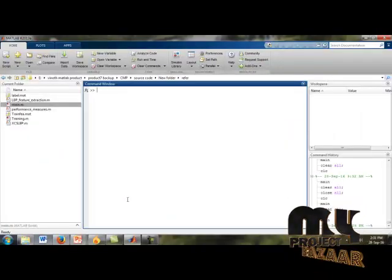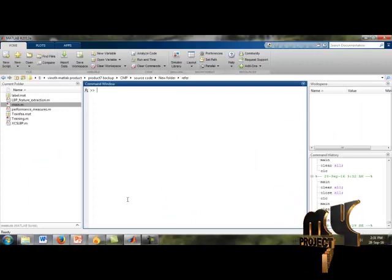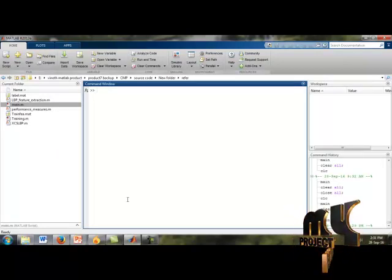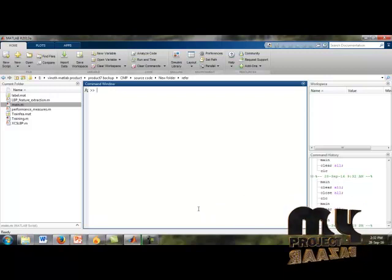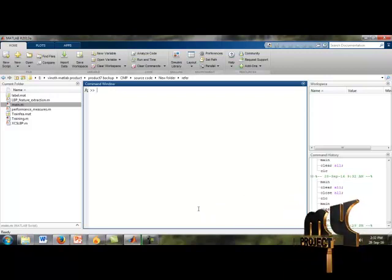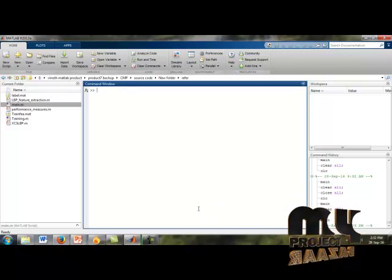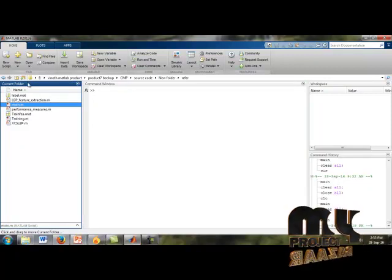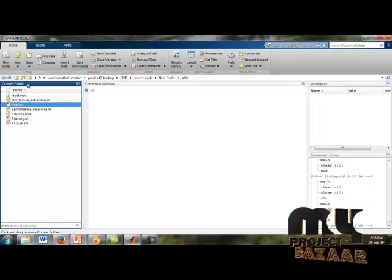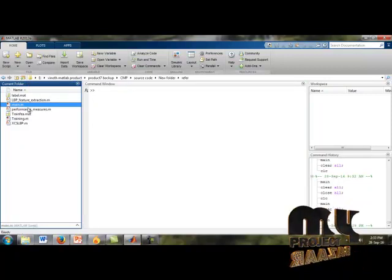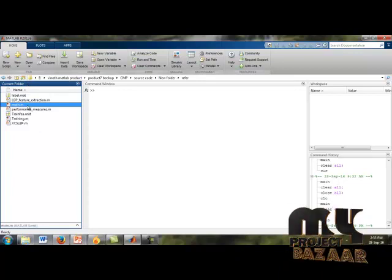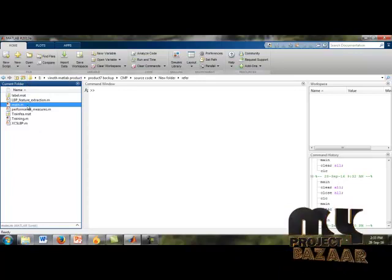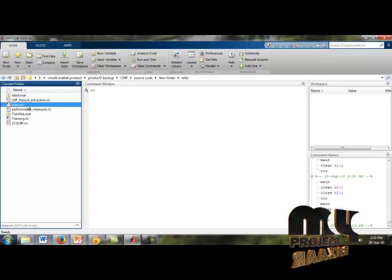The Median Robust Extended Local Binary Pattern source code file is run from the command window. In the command window we execute our source code file and get the results. In the current folder we store our main source code file, main.m, which is our source code file, and we run main.m.